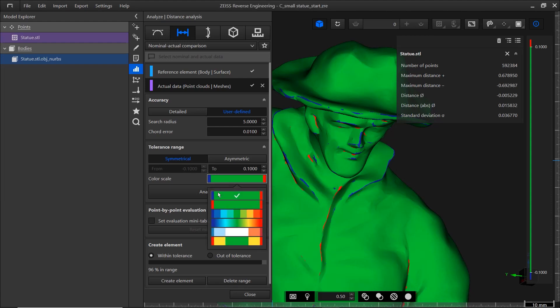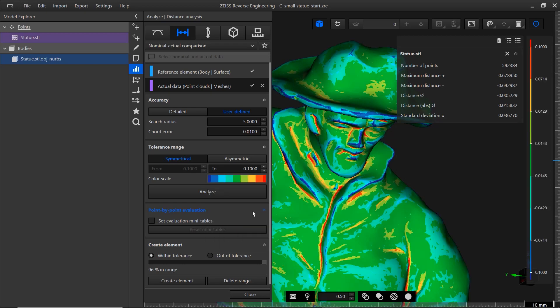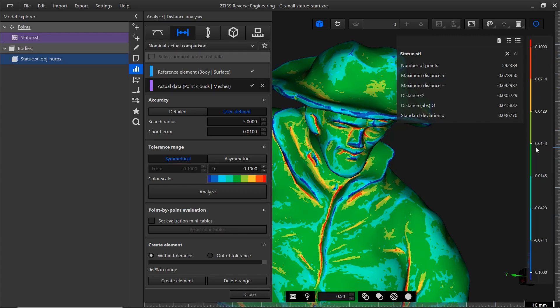You can also change the color scale. By default, regions with a negative deviation are displayed in blue, regions with a positive deviation in red, and everything within tolerance is green. But feel free to try other color scales. The legend on the right indicates the value ranges the colors correspond to.